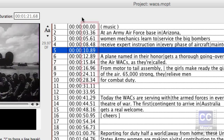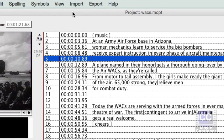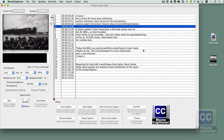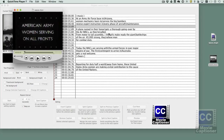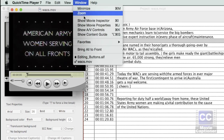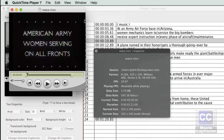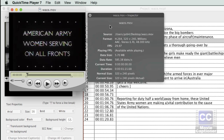The frame rate only comes into play when you export. To change the frame rate setting, open your movie in QuickTime 7, then open the Movie Inspector window under the Window menu in QuickTime. It will tell you the movie's frame rate — that's the setting to use in Movie Captioner.